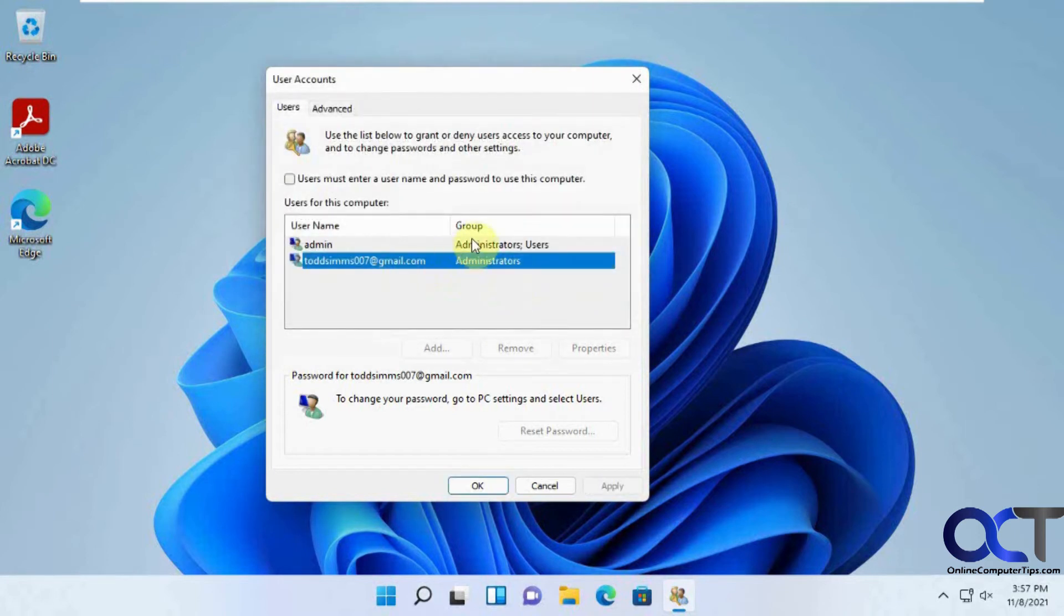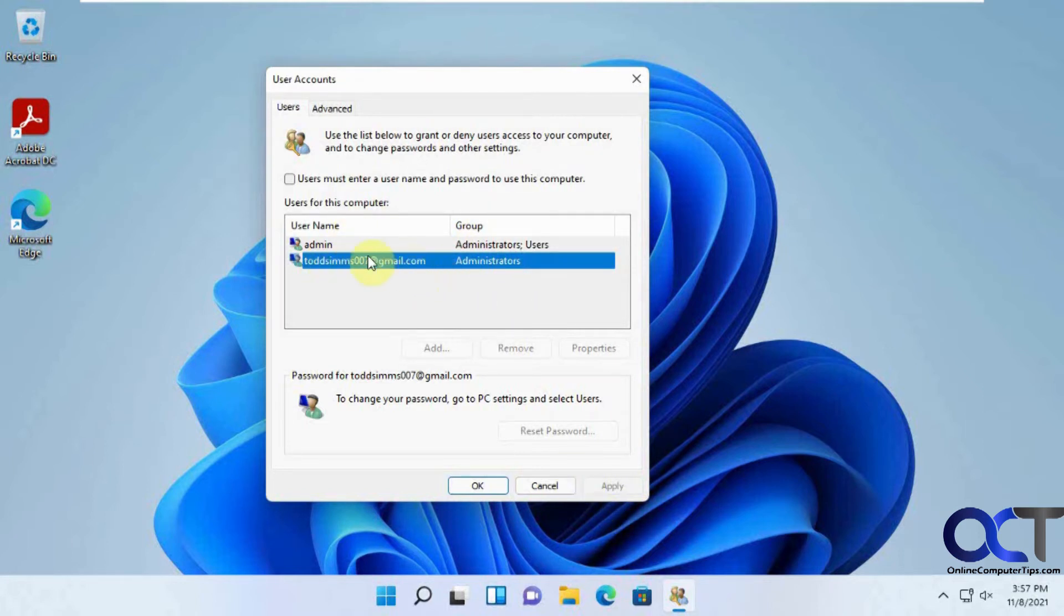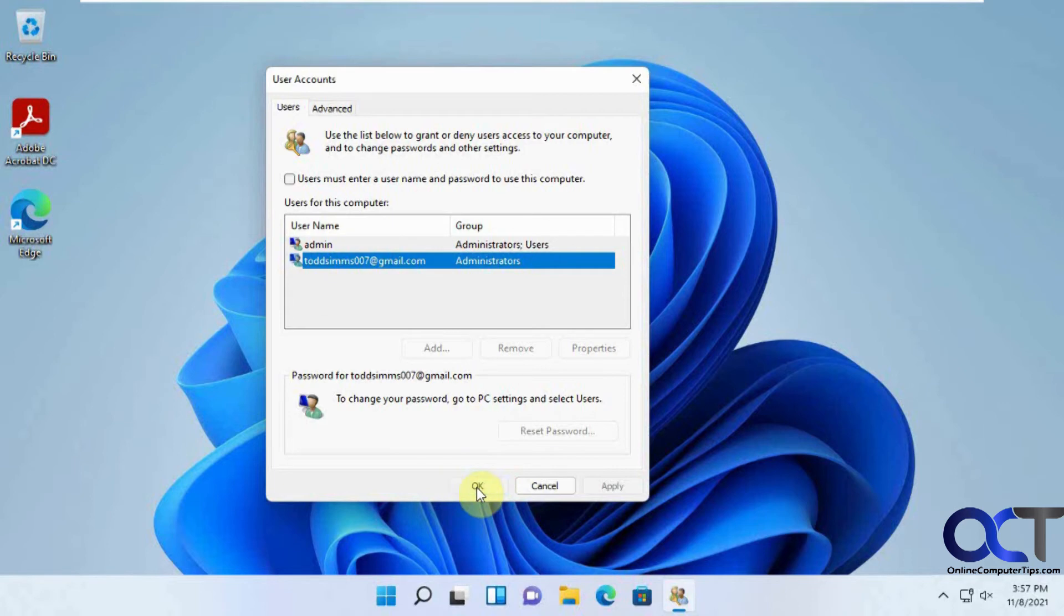So keep in mind that whatever one you pick when you uncheck this box and click apply, that's the one that's going to ask for the password for, and that's the one that's going to log in. So if I would have done that to the admin user, put in the admin password, when I uncheck this box, then I restart my computer, it would have logged in with the admin computer, not this Todd one. So we're going to click OK.